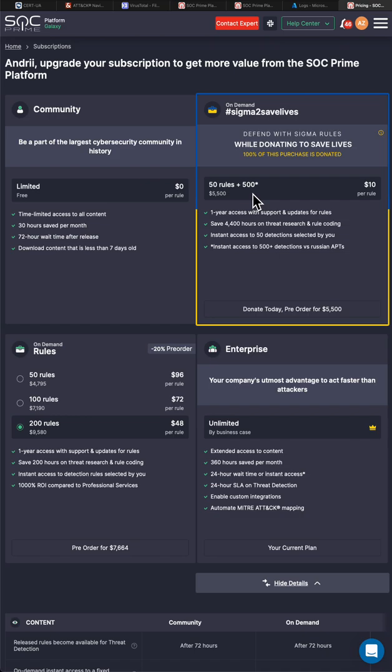And what we did in SOC Prime, we created the package of rules which you can select by yourself. So 50 rules of your choosing, plus over 500 rules which are aimed on detecting Russian-sponsored APTs and cyber criminal attacks.